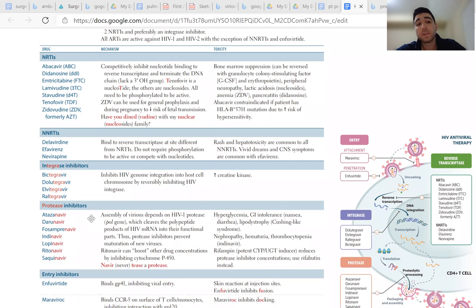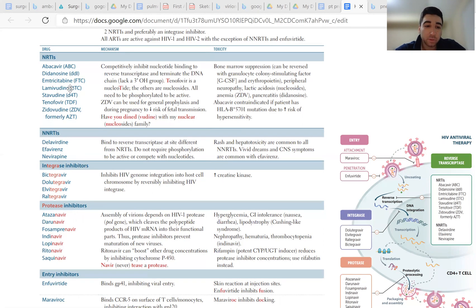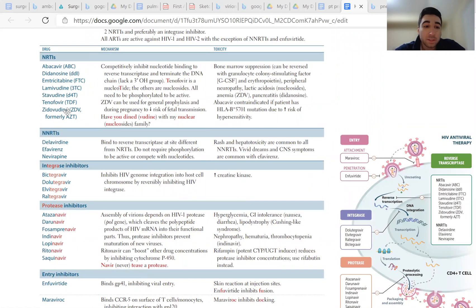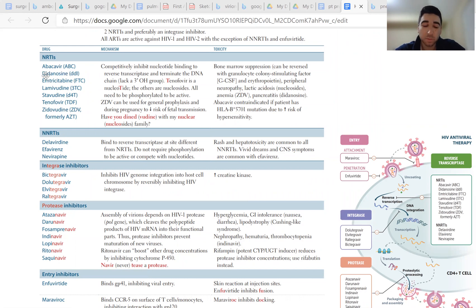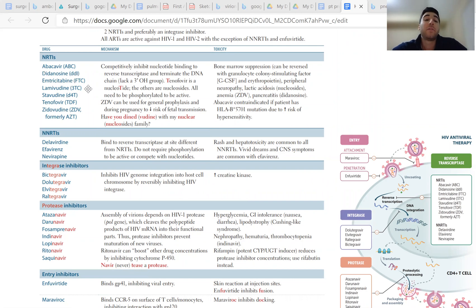The first thing you have to do is recognize which drugs are which. The NRTIs mostly end in '-udine' or '-dine': lamivudine, stavudine, zidovudine — all ending in '-dine.' Didanosine sounds similar. Those are the most high-yield ones, along with emtricitabine.